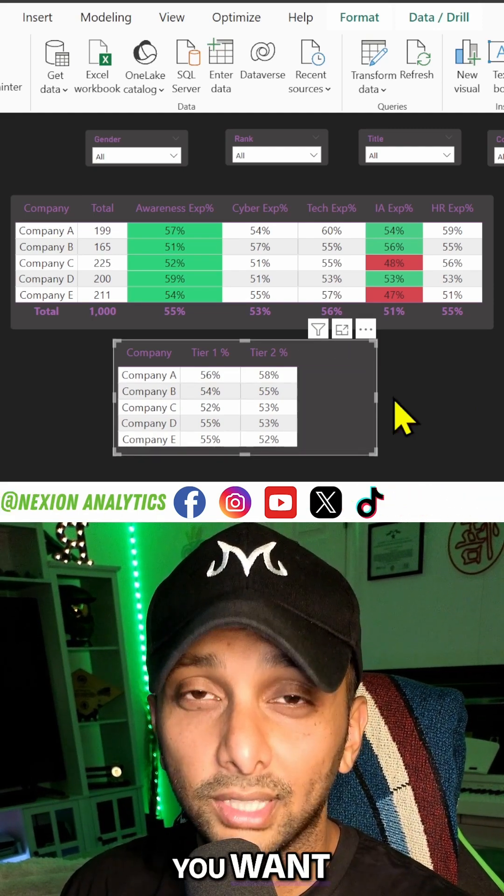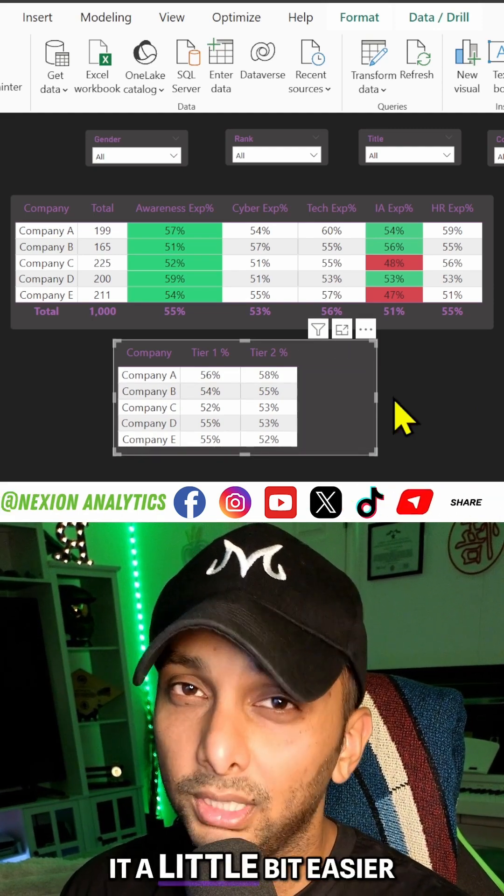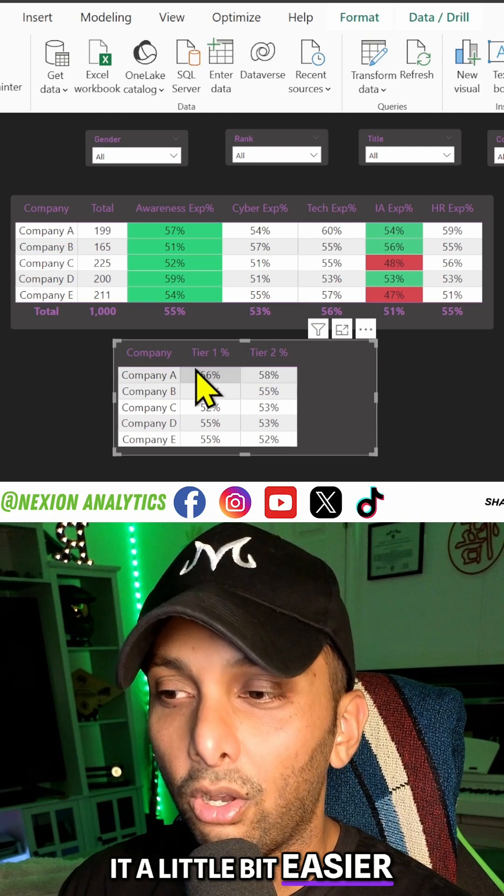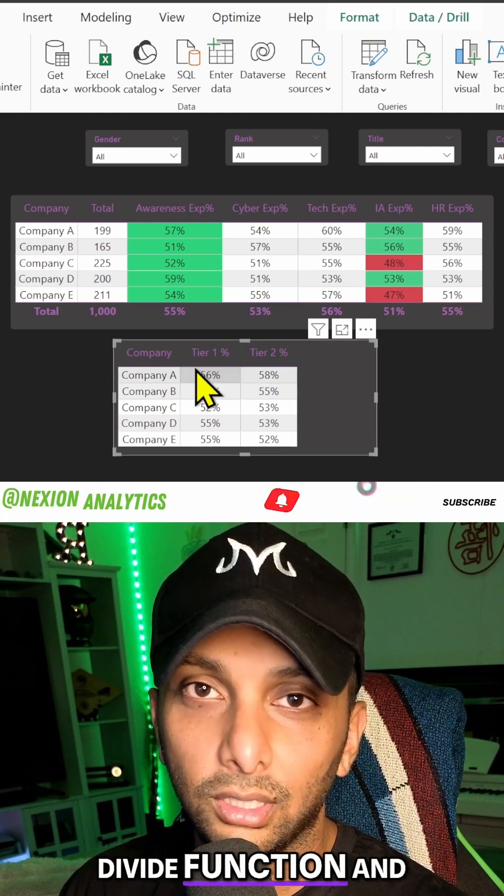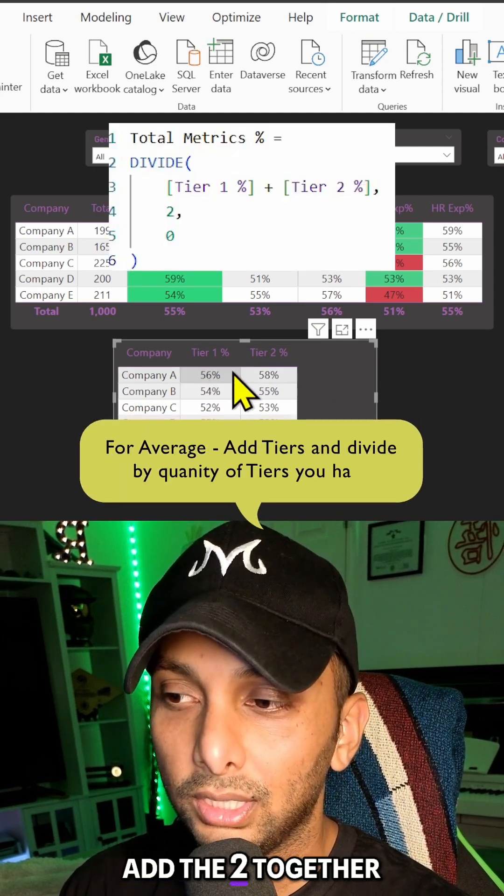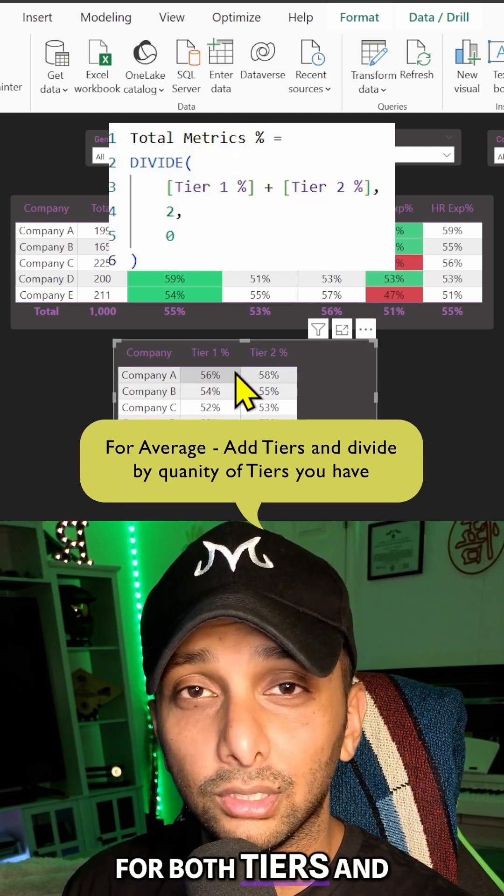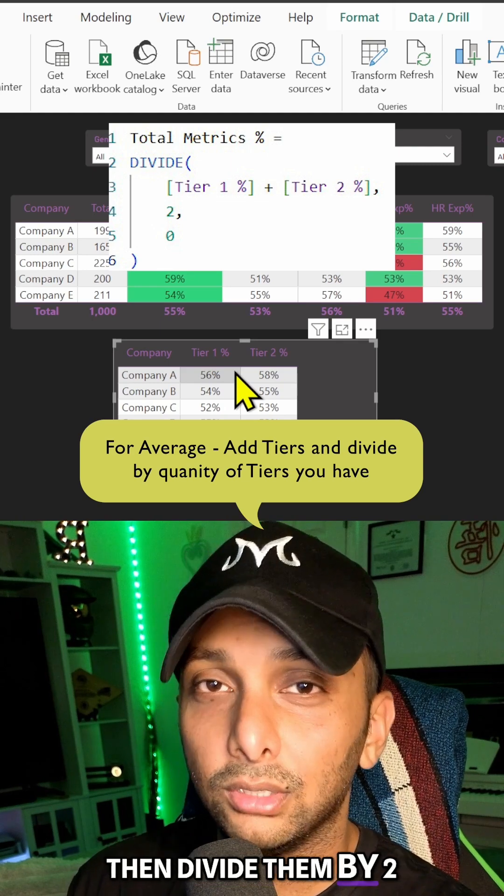You can make an average measure if you want - it's actually going to make it a little bit easier. All you're going to do is just use a divide function and add the two together for both tiers and then divide them by two.